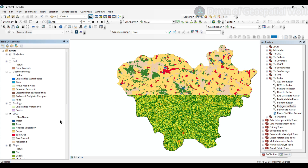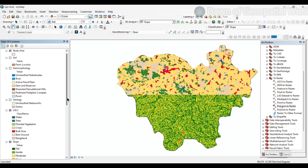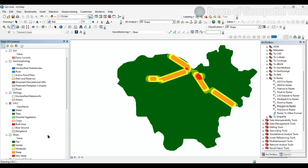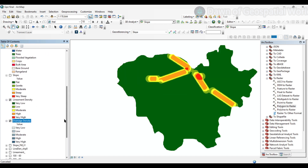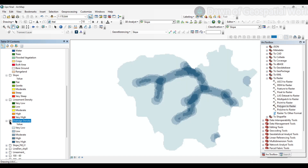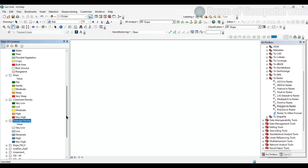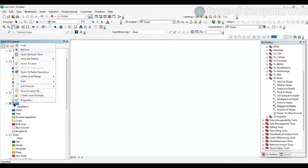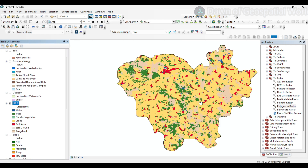Now I have successfully extracted all the factors. In the next part, we will show you how to calculate the groundwater potential map using AHP techniques and processes.